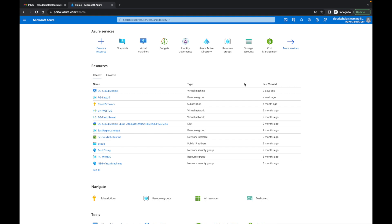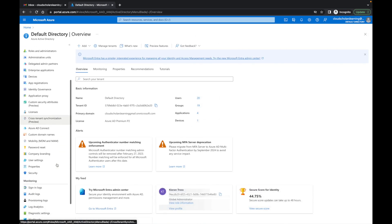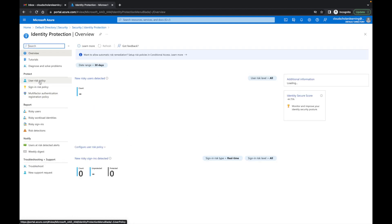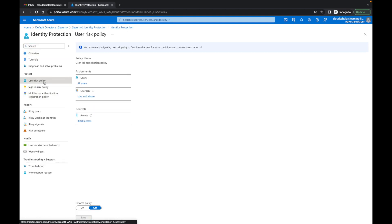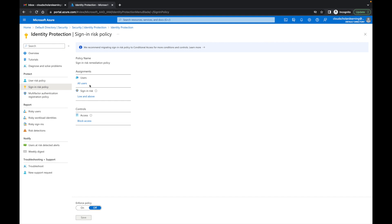The great thing is when it comes to identity protection, you have these two features that allow you to really monitor and automate how you want to secure your environment. Access control policies can be applied to protect organizations when a sign-in or user is detected to be at risk — these are called risk-based policies. Originally, if we go into Azure Active Directory and come down to Security > Identity Protection, we see the user risk policy and sign-in risk policy, but it doesn't give us too much flexibility.